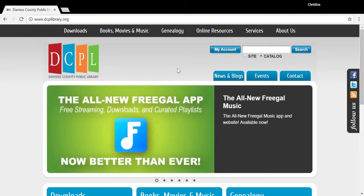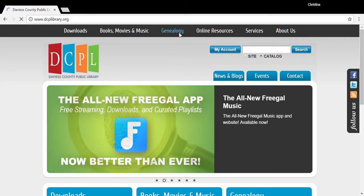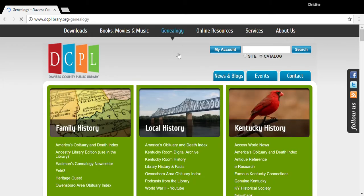To access the index, you'll start from the library's homepage at dcplibrary.org and click on the Genealogy tab. From there, under Local History, you'll click on the link that says Owensboro Area Obituary Index.